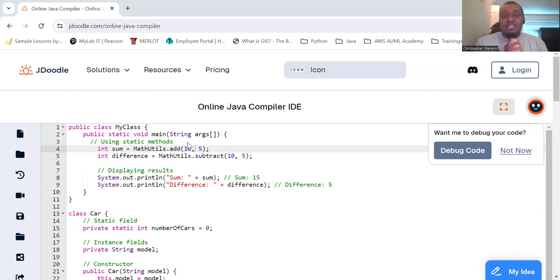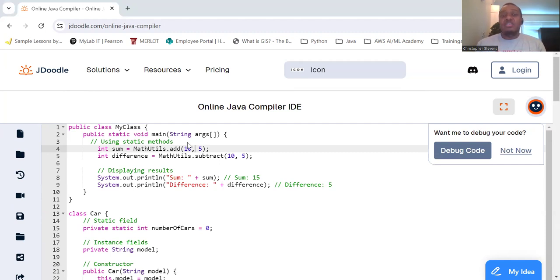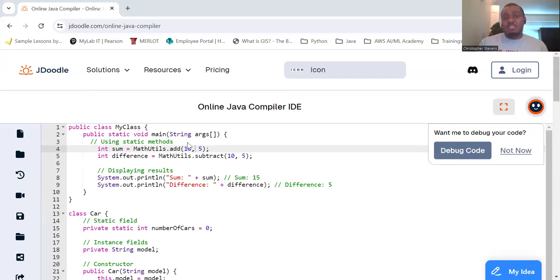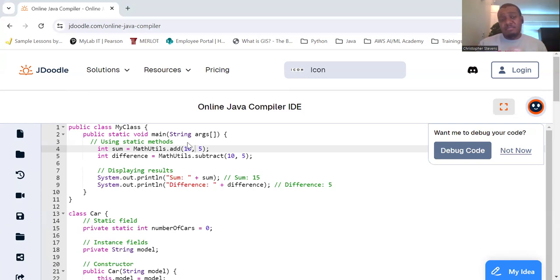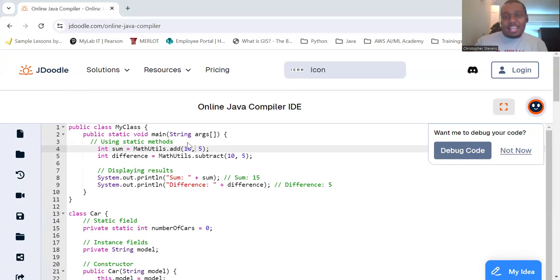Static fields and methods play a crucial role in OOP, allowing class-level data and operations. They help in creating shared resources and utility functions that don't depend on instance data. So remember, whether you're counting cars or adding numbers, static fields and methods make it simple and efficient. So are you down with OOP? Yeah, you know me. We're getting static and making our code fantastic.